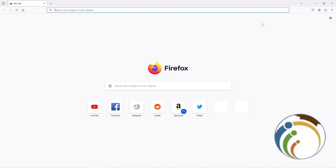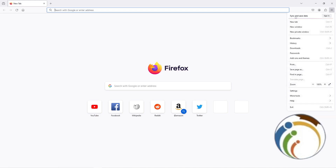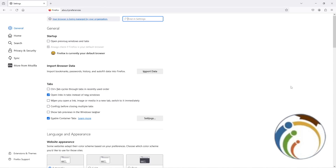What we can do is go to the three lines in the top right corner. I'm about to give you some important instructions to follow. As you can see, I'm going to click on Settings.